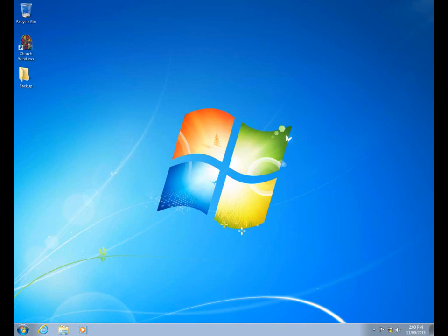Welcome to our user group webinar for Church Windows version 18. We're going to talk about the process we'll go through when it's time to install version 18 on your computers. This version of the program is finished and is being sent out in groups on CDs to all of our customers, so you may or may not have yet received the version 18 disk. Over the next 20 or so minutes, we'll cover how to install the program.